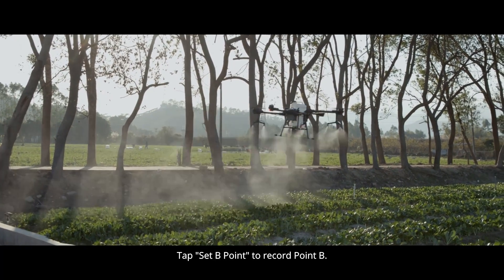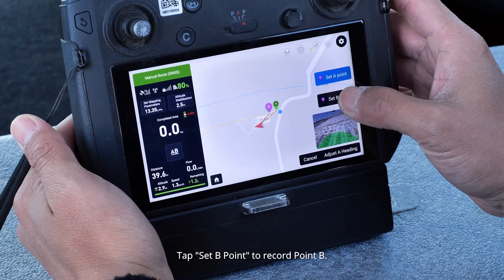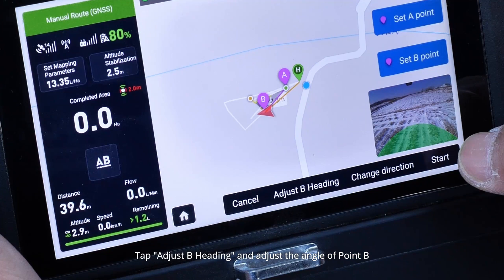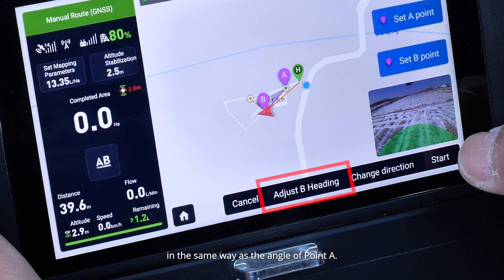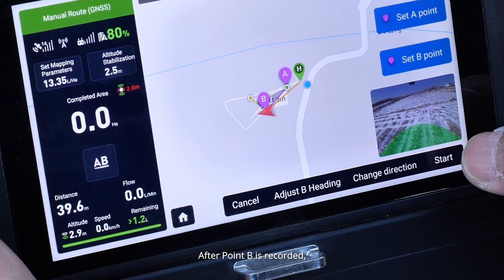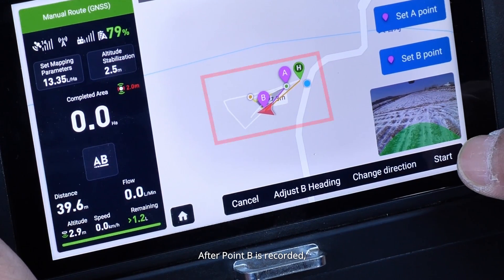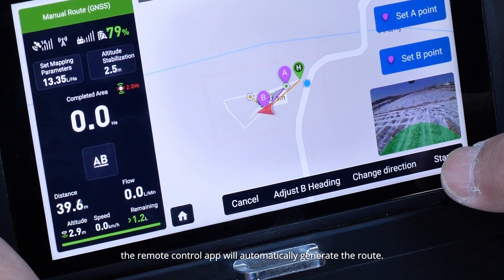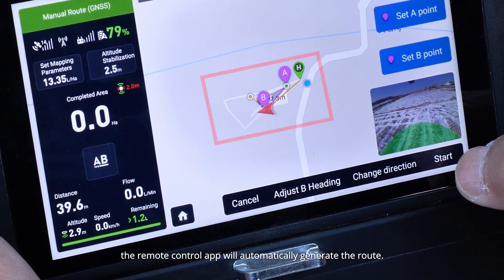Tap Set B Point to record point B. Tap Adjust B Heading and adjust the angle of point B in the same way as the angle of point A. After point B is recorded, the remote control app will automatically generate the route.